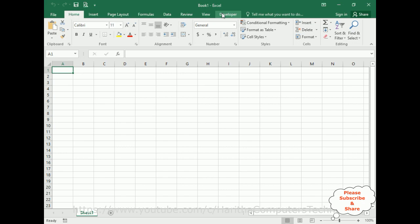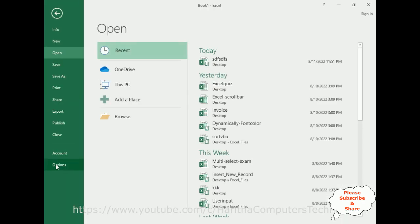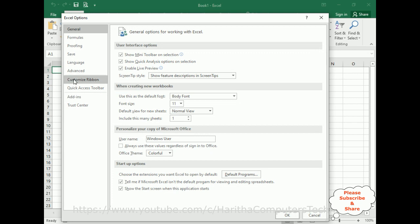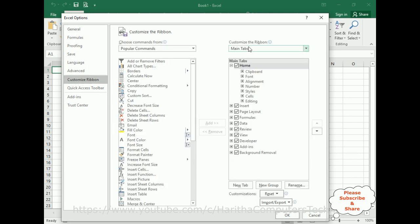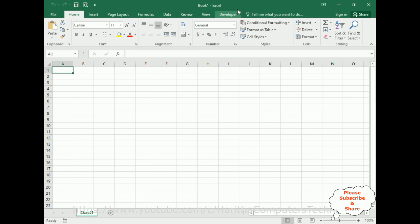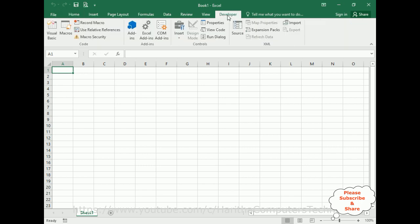In order to create a user form, on the menu bar there is a Developer option. If you don't know how to add it, go to File > Options > Customize Ribbon. Under Customize Ribbon, notice the third option from the bottom is the Developer option. Select the checkbox and click OK — you'll get the Developer option.